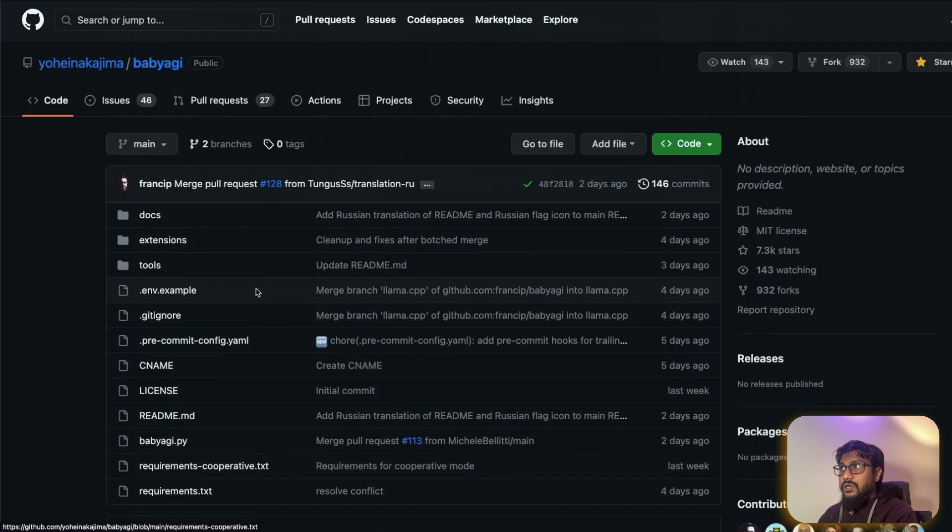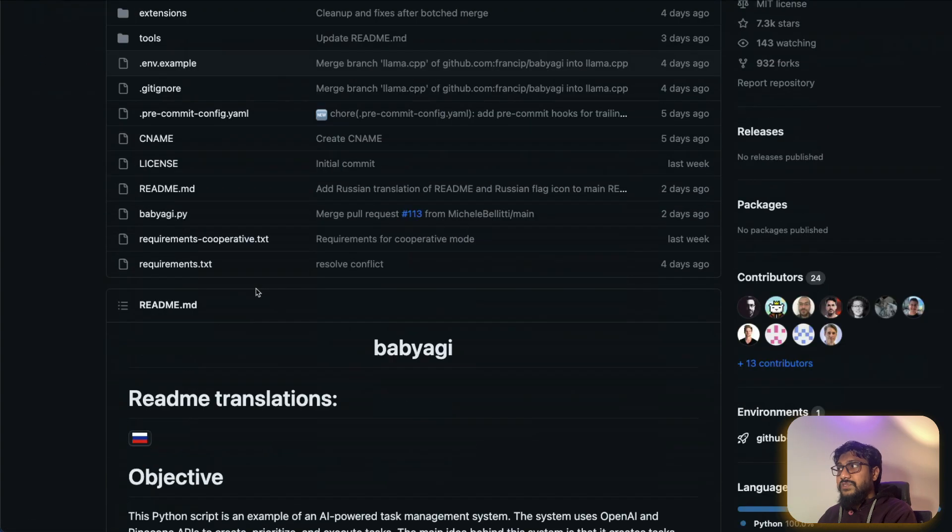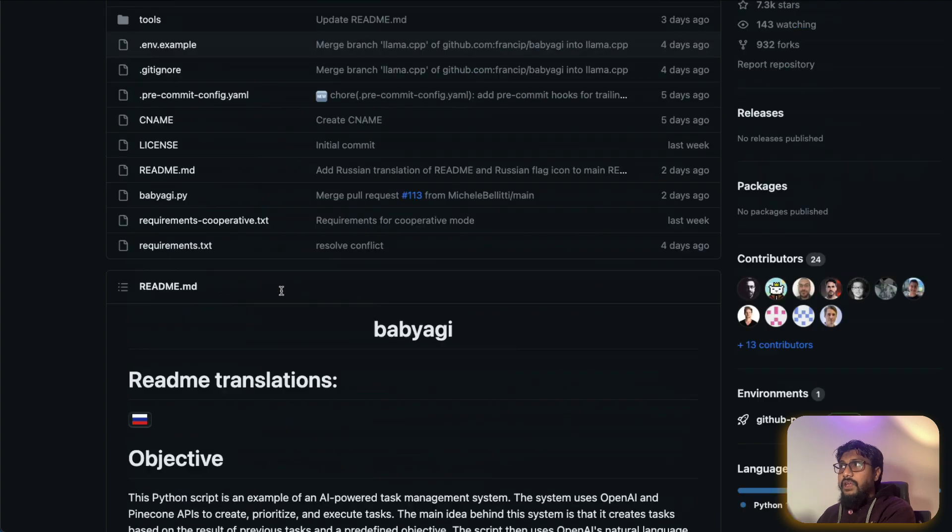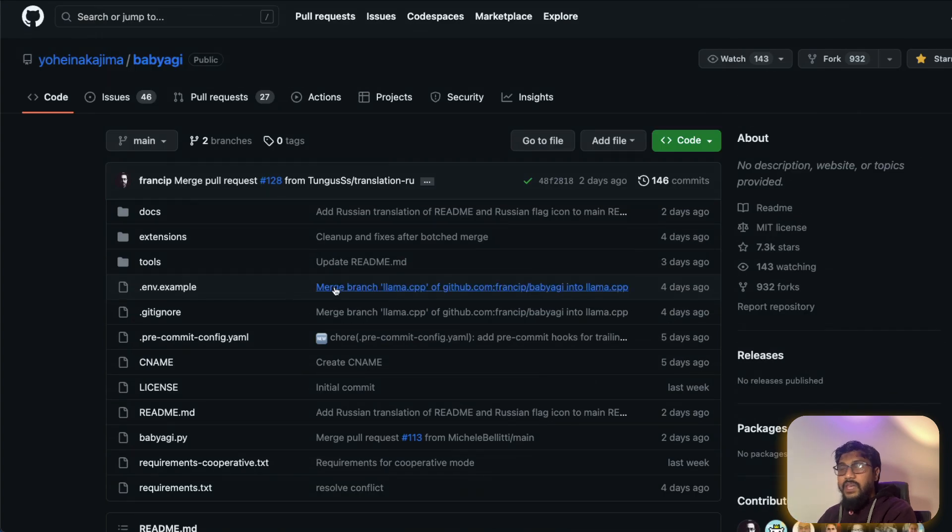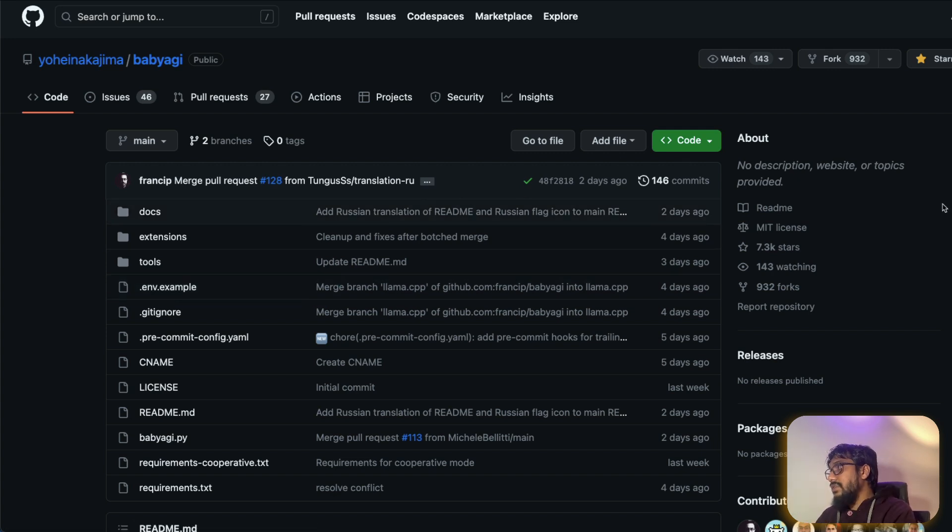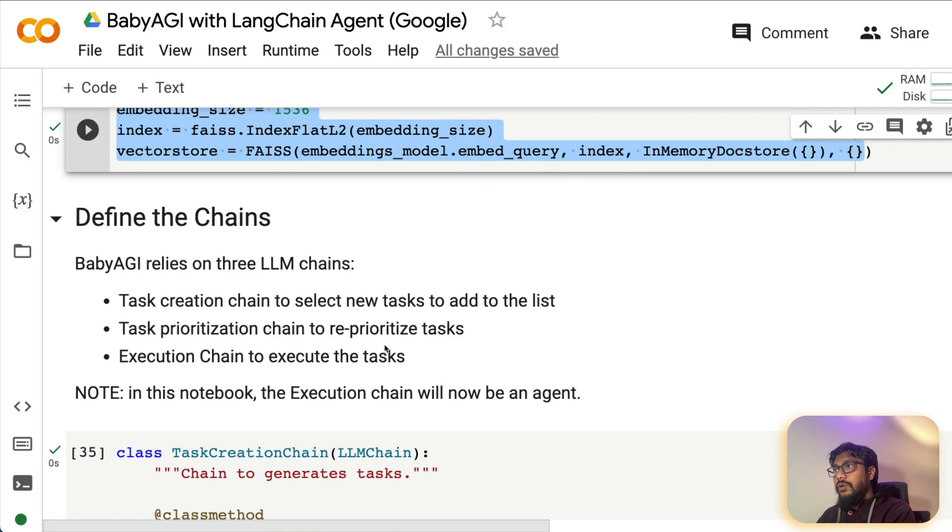That's why we are using vector store here. In fact, like the original baby AGI, you would have seen Pinecone there, but we are using FAISS here. So if you are not familiar, I'll link the baby AGI repository in YouTube description. You can check it out. It's a fascinating autonomous AI project.